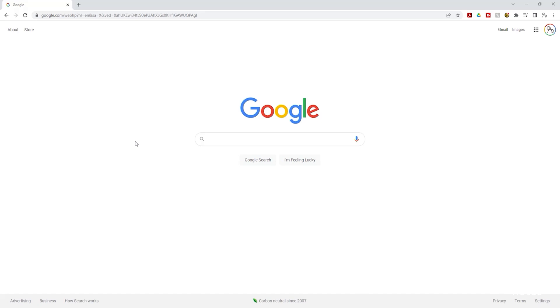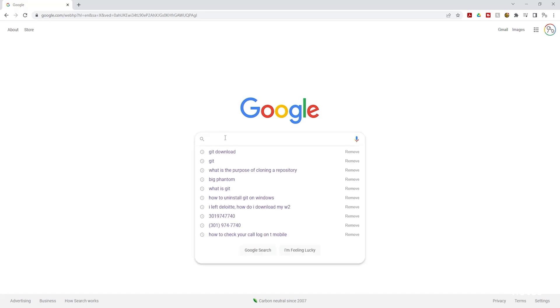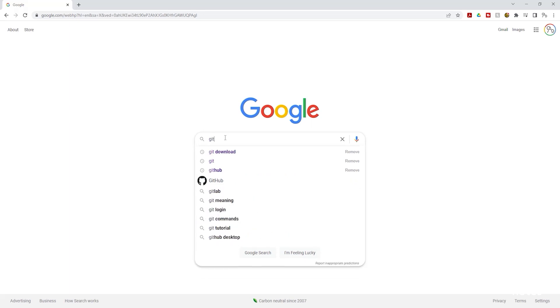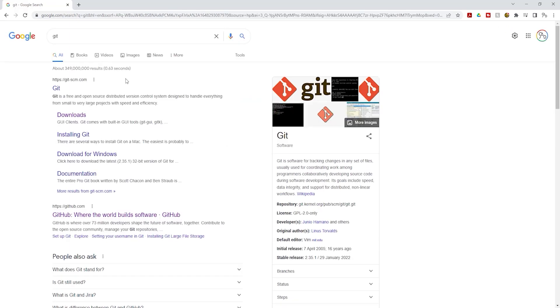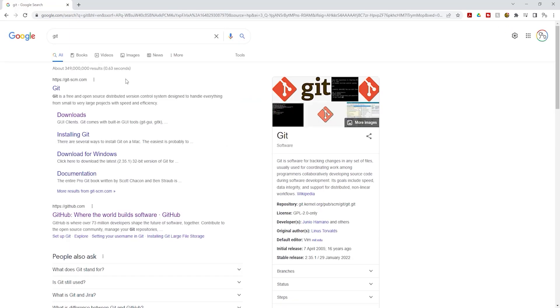To install Git on your computer go to Google and type git in the search box. Once you type git press enter. On your Google search results under Git, the URL is git-scm.com, click downloads.